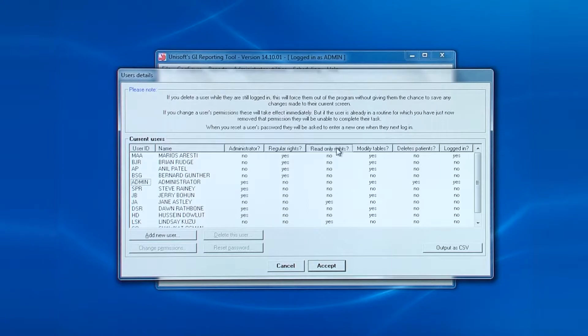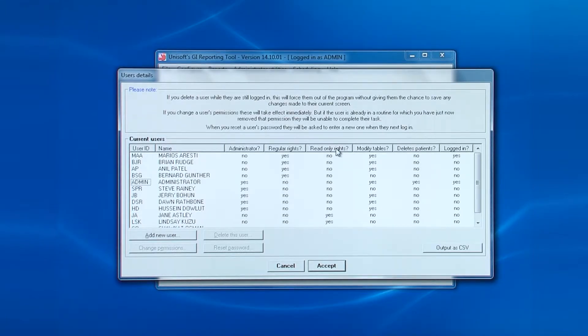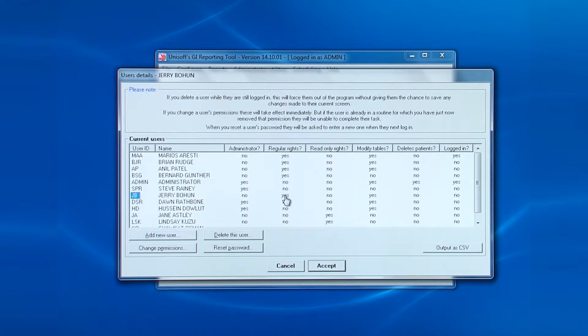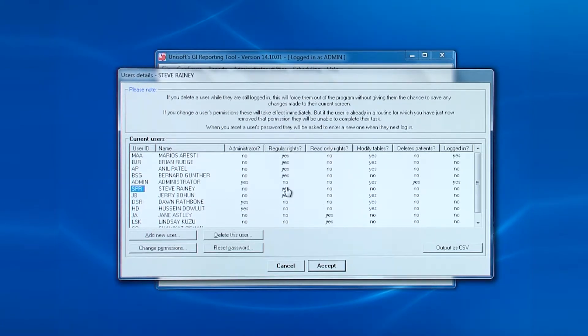You can switch on and off the yeses and nos just by clicking on them. If you click on the no for regular rights, for example, it'll switch that to yes and change the administrator rights to no.